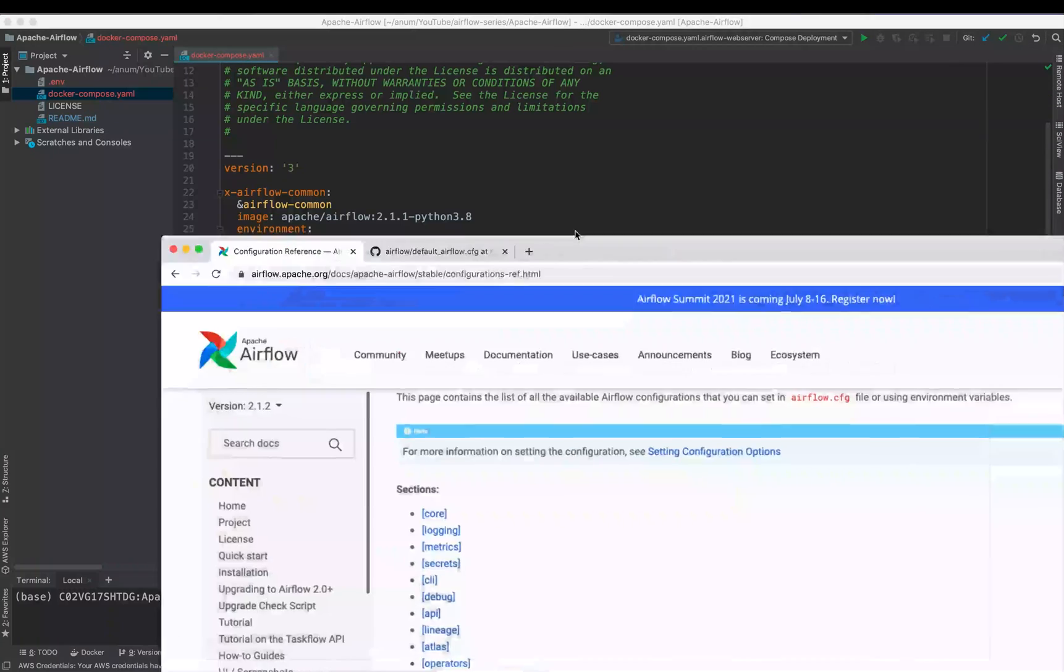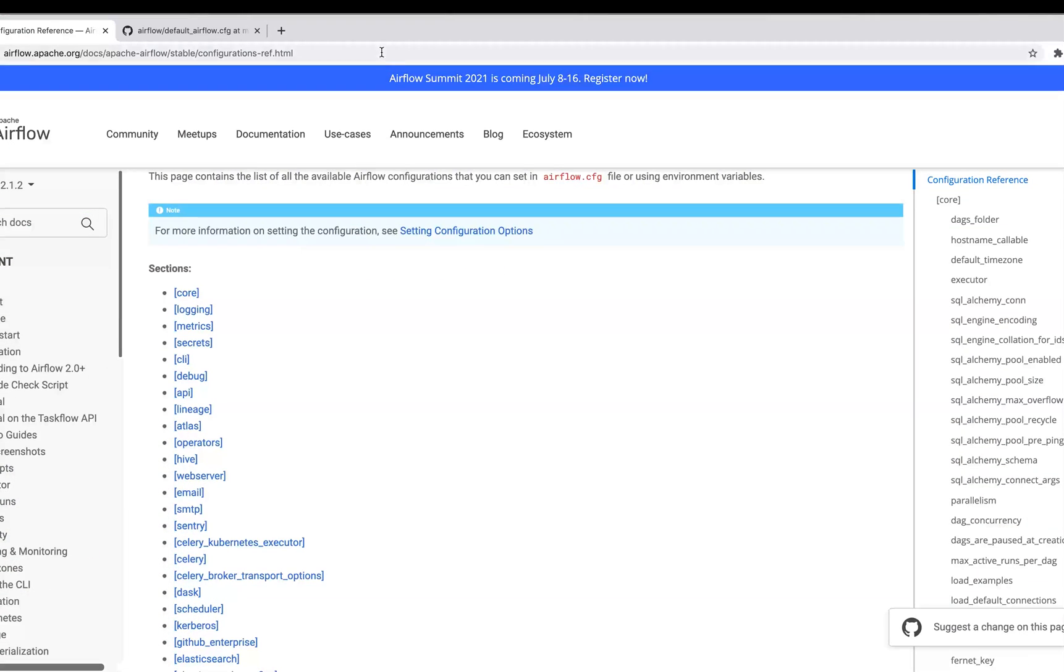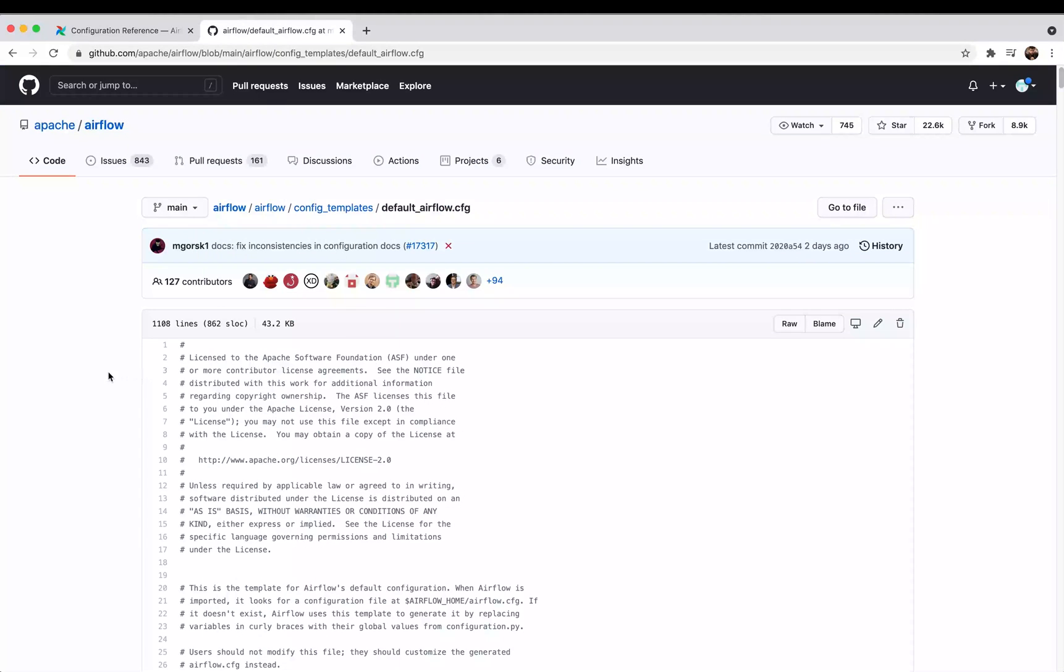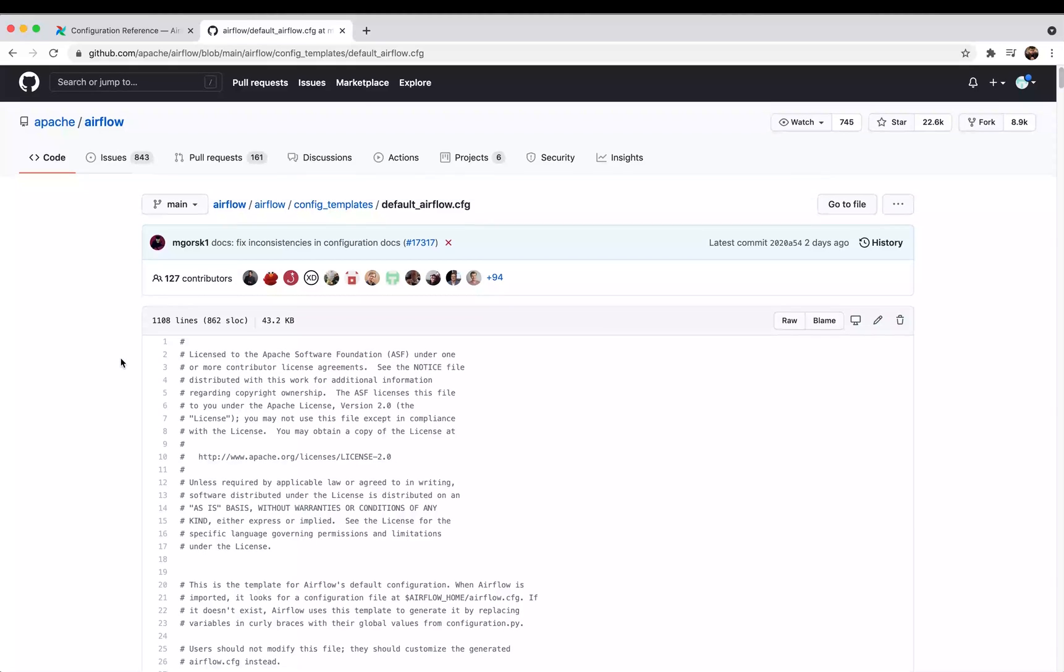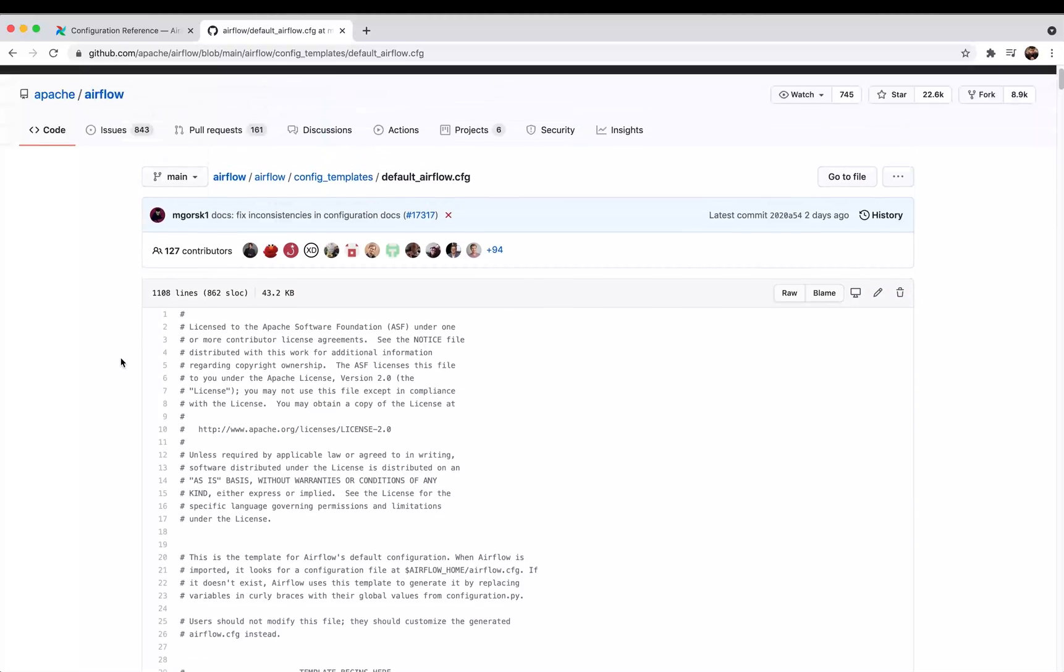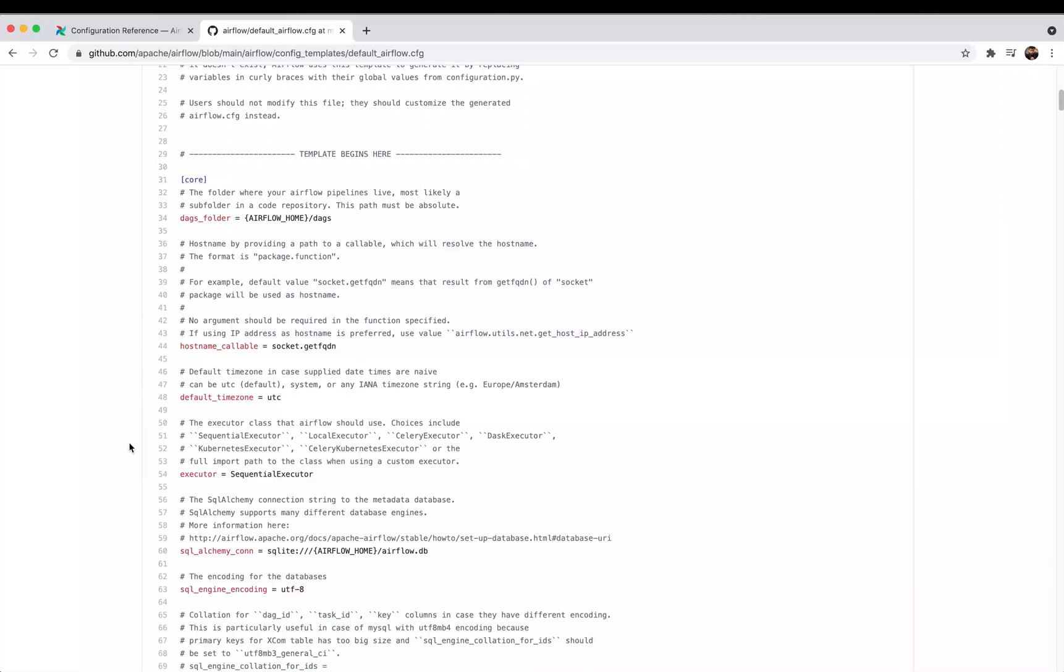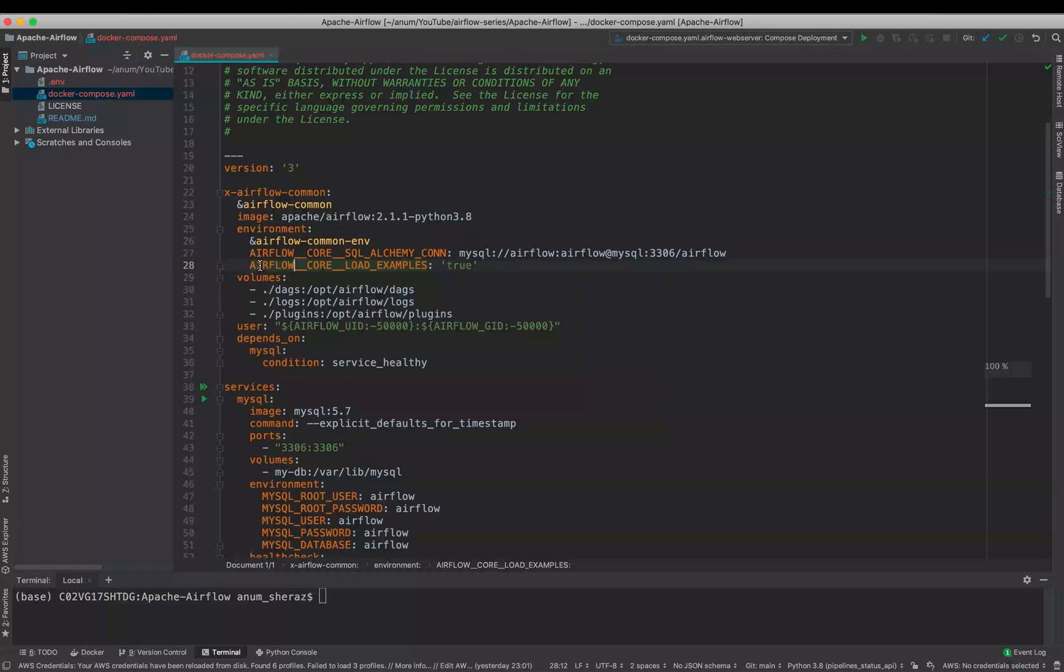In this case we will be referencing this to our MySQL, which is a service that we defined here with the root user and password all as Airflow. We will allow the Airflow to load all of the example DAGs for us. You can view all of the available configurations of Airflow on their official website. As an example, you can see the default configuration file on their GitHub page as well. As an example, we are telling Airflow to use the executor as Sequential Executor, which falls under the core component of the YAML file.